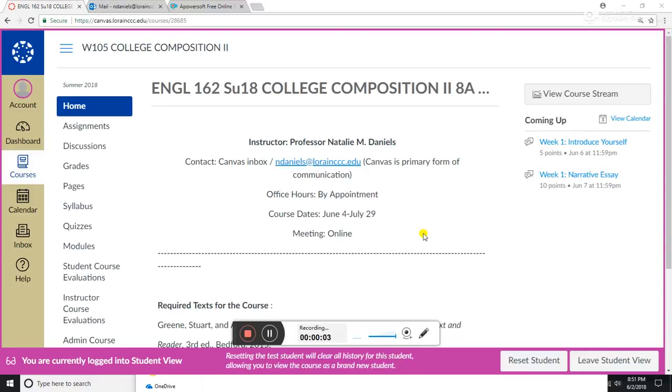All right class, I wanted to post a quick video about how to navigate the course on Canvas. So here is the front page of Canvas, and like the syllabus, it has a couple of important details.